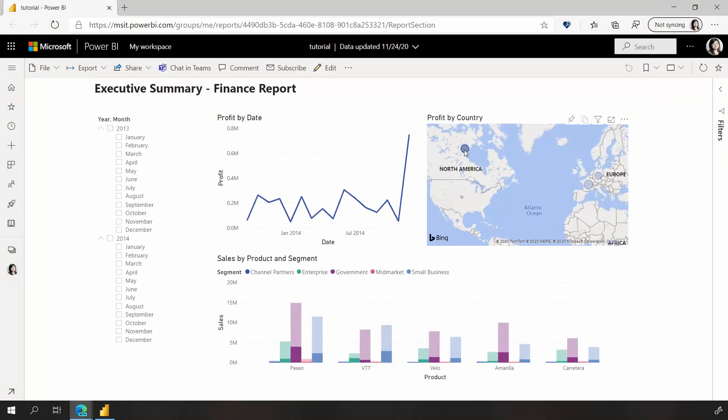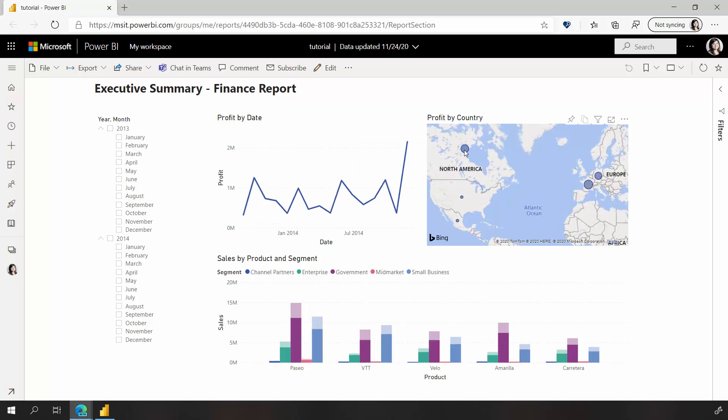If I wanted to see just a particular country's data, I can cross highlight by choosing a country from the map.